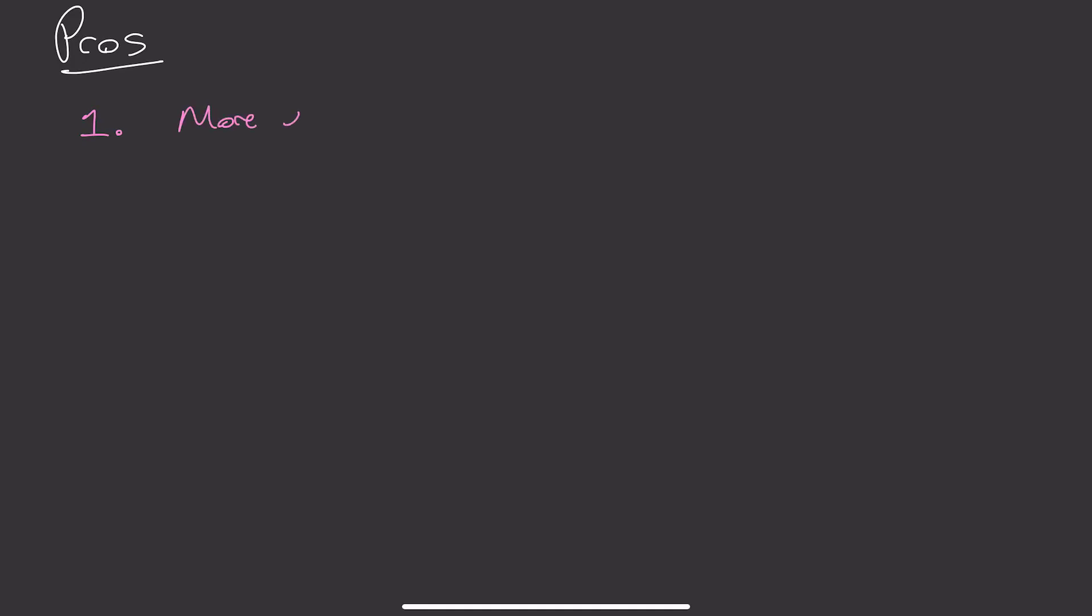Like with everything, Anki is going to have some pros and cons. The pros include, number one, your studying will be much more effective because you're going over the things you find hard more often. Number two, you don't have to plan which topics and which things to study on which day if you have flashcards for those things. You just open up Anki every day and go over the flashcards due that day.